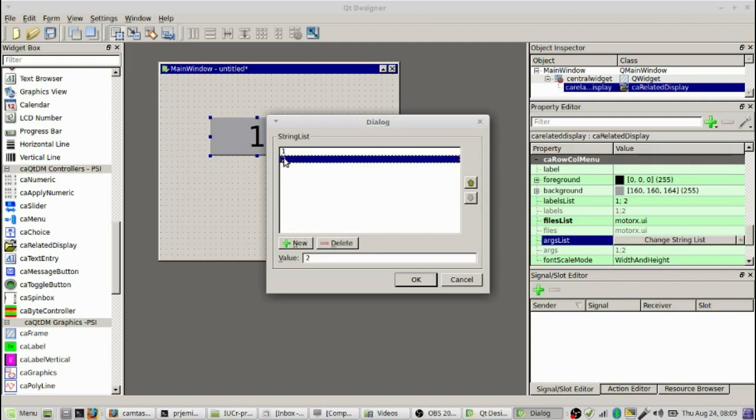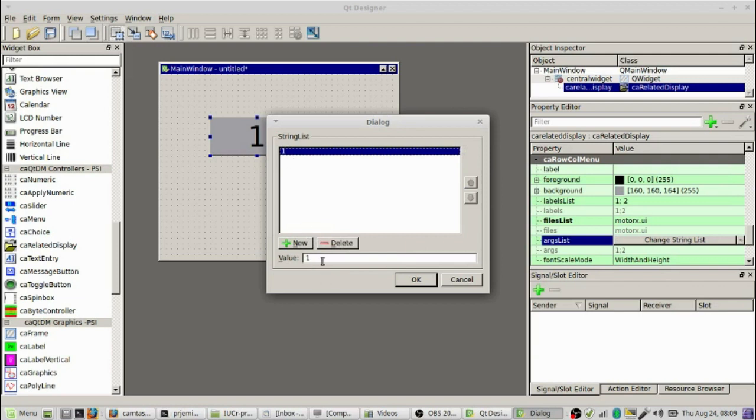Remember we take out the second one, we only have one file we're going to talk with. Now we select the first one here, and we're going to say P equals XXX colon, M equals M1. So those are the two parts of the motors that we have in the macro for opening the MotorX.UI screen as macros P and M.